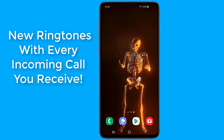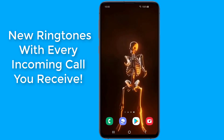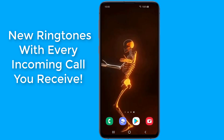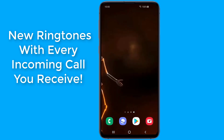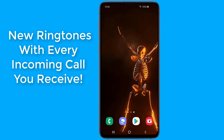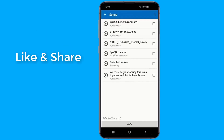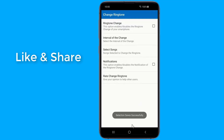Tired of the same old ringtone ringing every time on incoming calls? Want to hear a new ringtone each time you get an incoming call? If you have more than one favorite ringtone and you want to use all of them, then in this video I will show you how to make a list of your favorite songs and ringtones. Each time you get a phone call, a random ringtone from your playlist will ring.